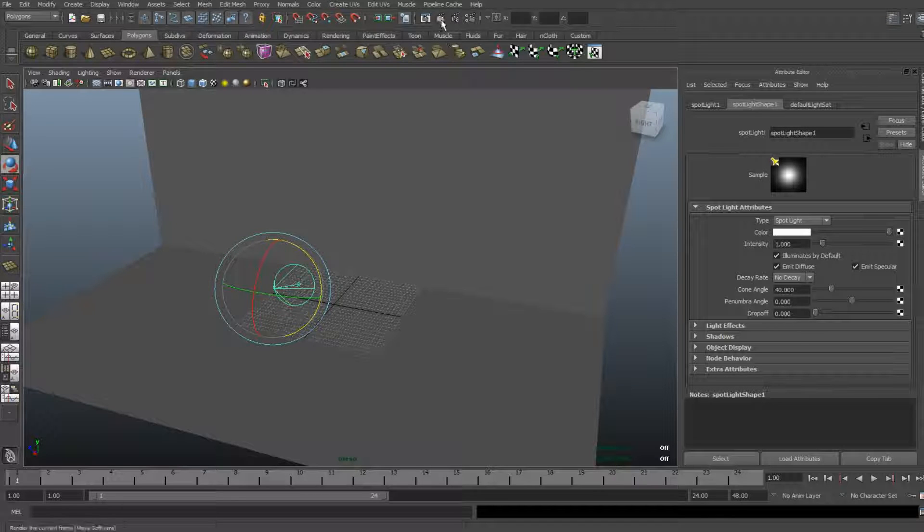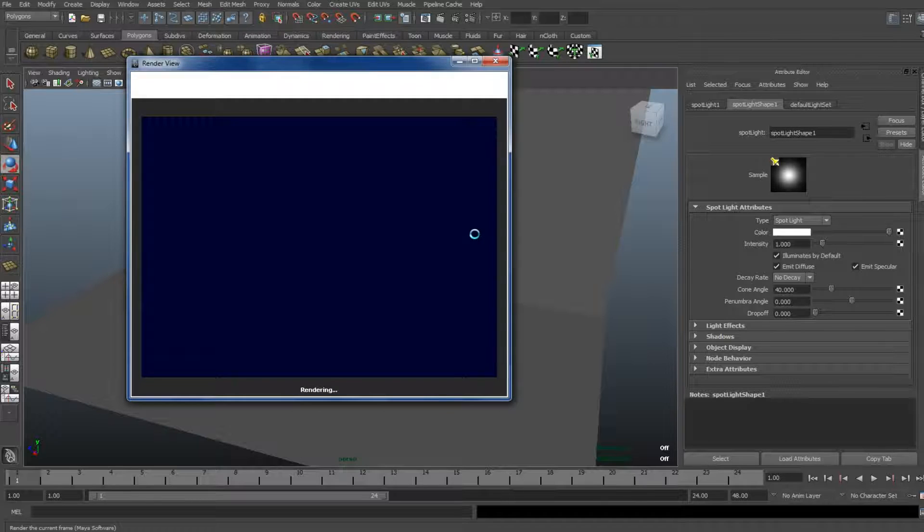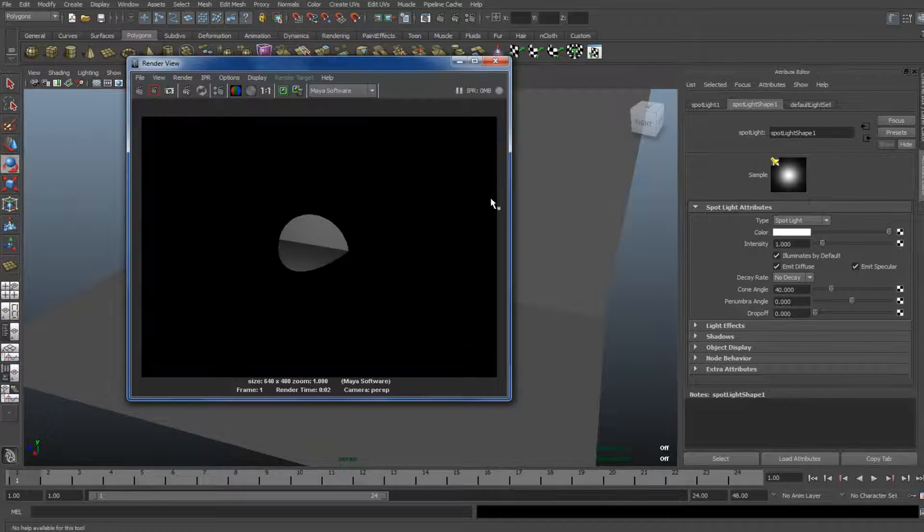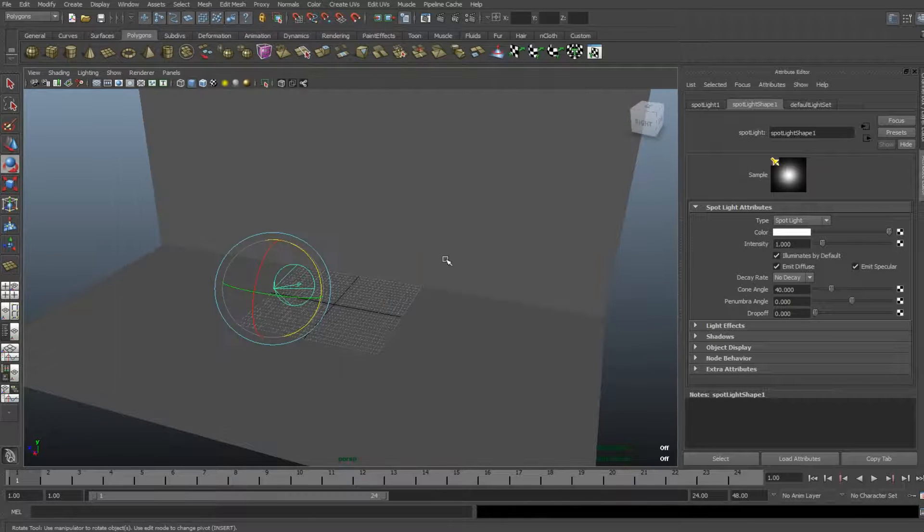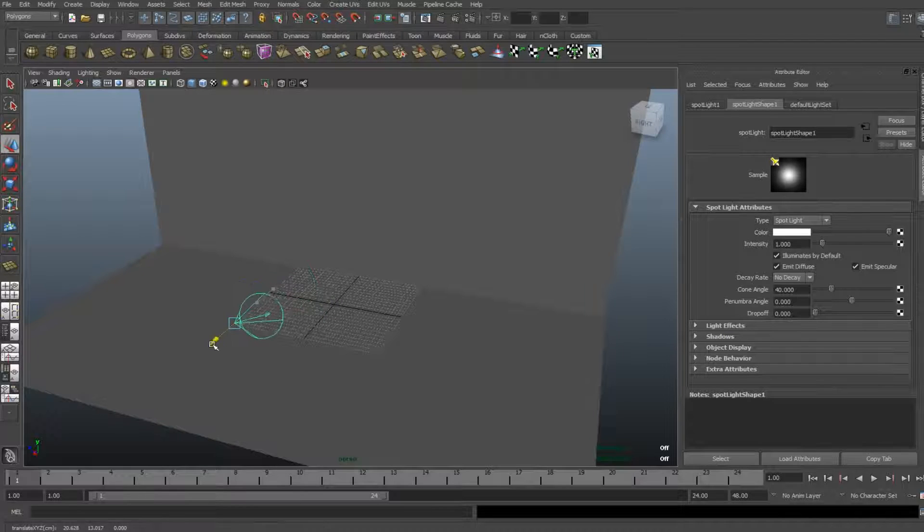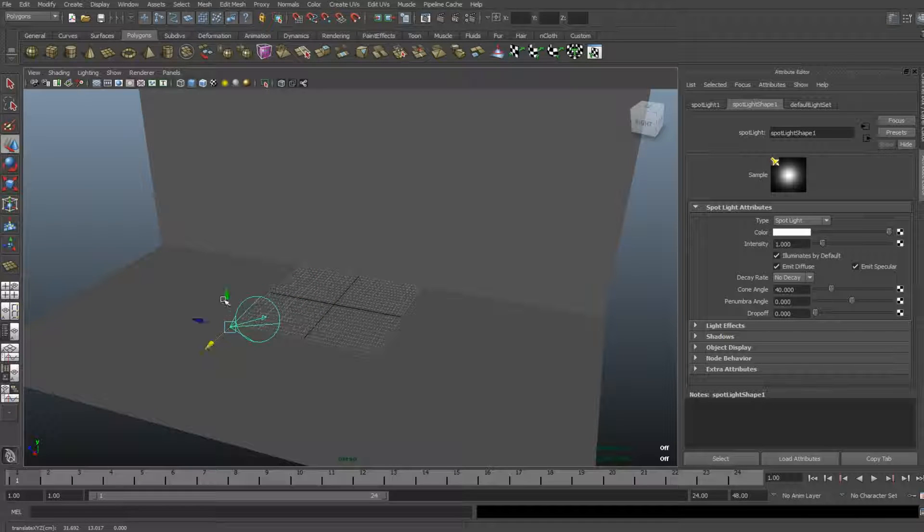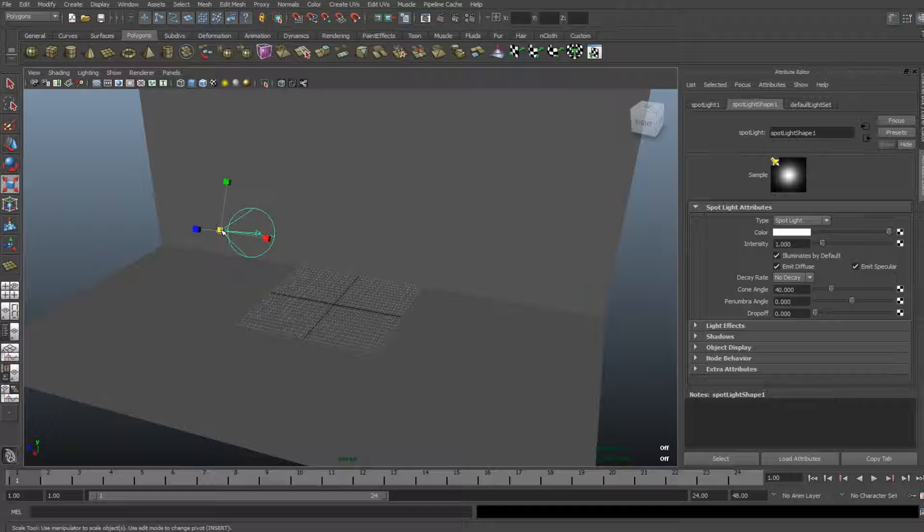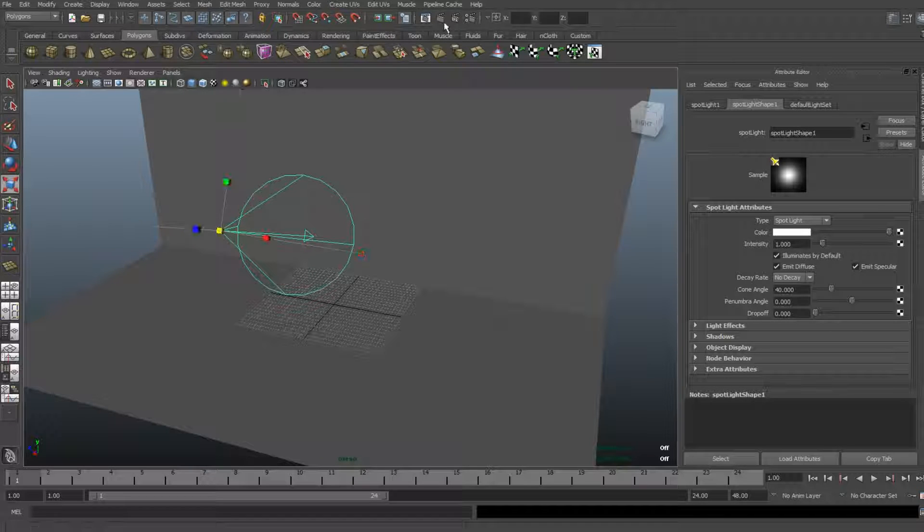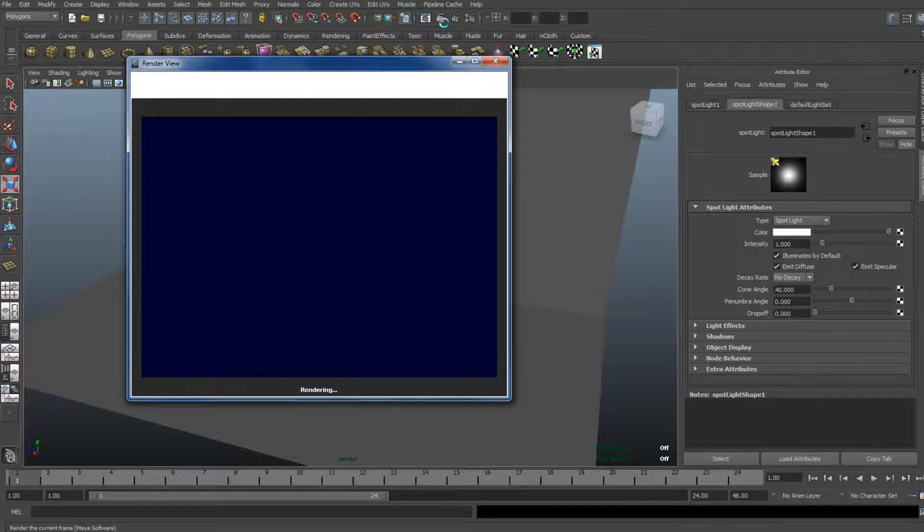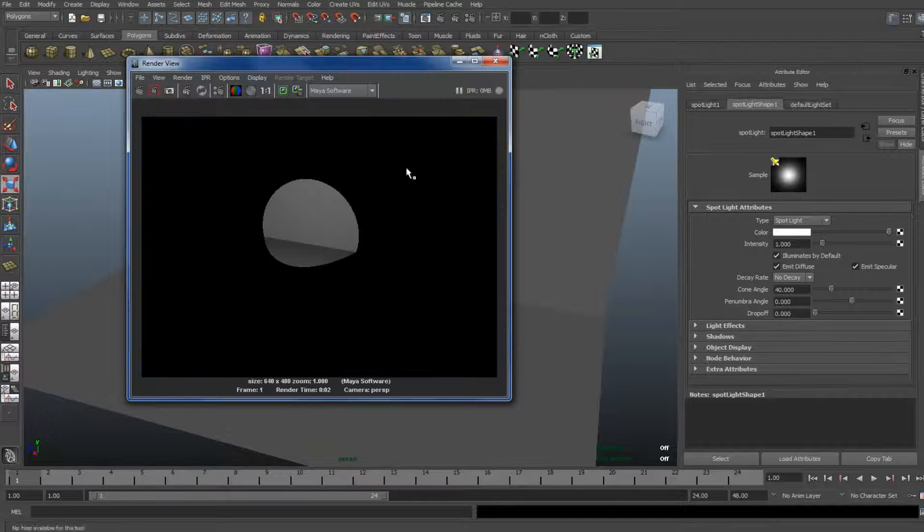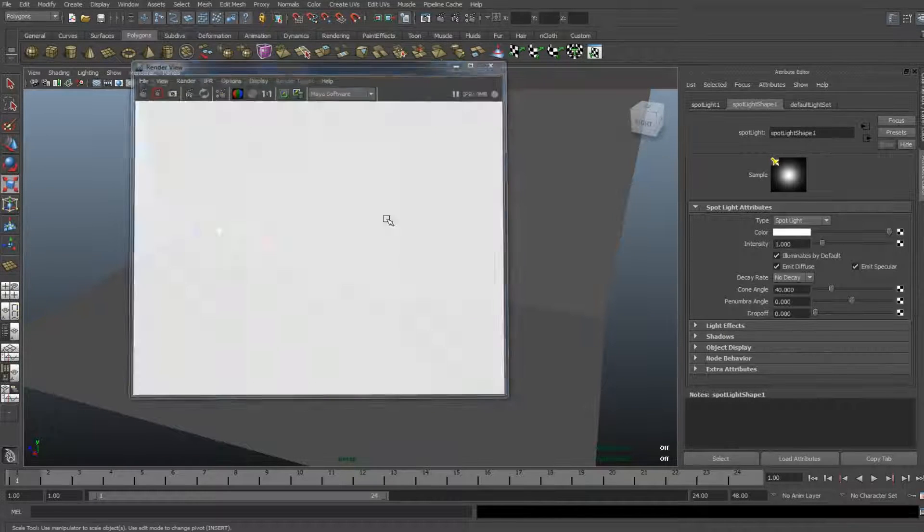We're going to do a quick render to see what the light is looking like. That's a bit small. So, I'm going to pull it back a little bit more. A little bit up. And I'm going to scale it out with R again to make it even bigger. Okay. That's starting to get there.